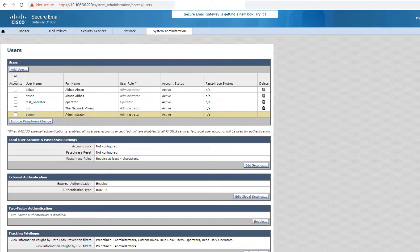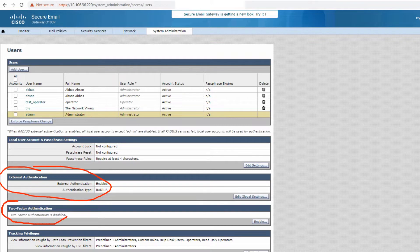RADIUS server authentication is available with the external authentication option and also for two-factor authentication — these are two different options. Two-factor authentication means that first you put in your username and password, which is the first factor, and then it asks you to prove your identity again — that is the second factor, making it a two-factor or multi-factor authentication.